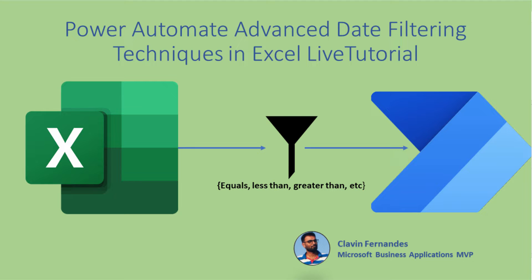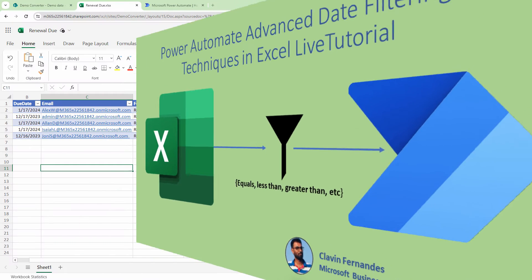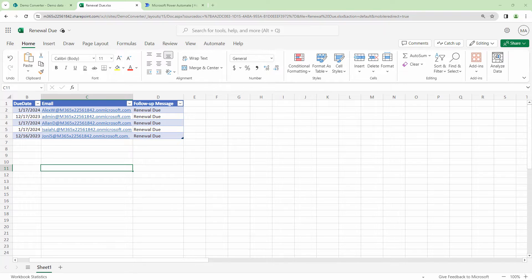Hello everyone and a very warm welcome. In this tutorial we are going to automate sending email reminders from an Excel file using Power Automate. On screen you can see an Excel file with a due date, email addresses, and a follow-up message. The Excel file is updated daily by an automated process, and once updated it should loop through all rows, check for today's due date, and send an email automatically.